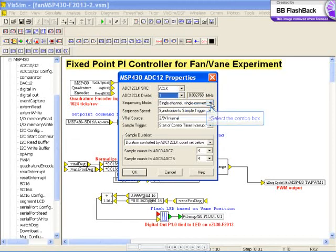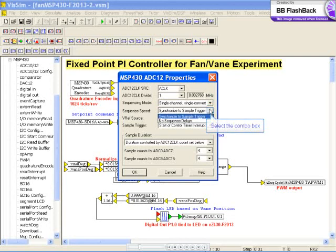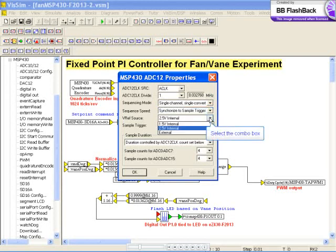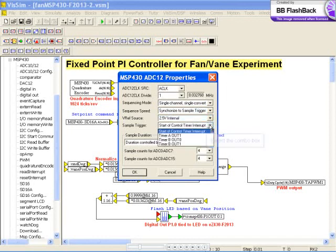You can select your sequencing mode, sequence speed, your voltage reference, internal or external, and your sample trigger.